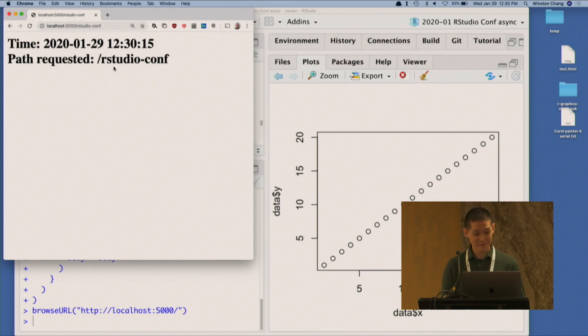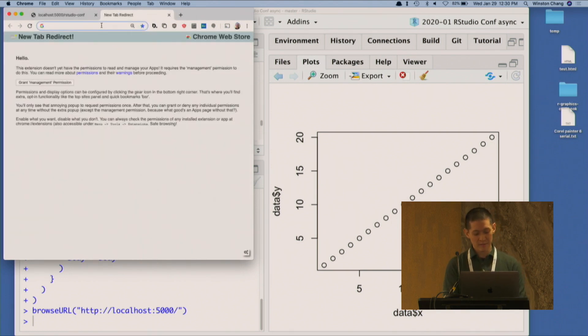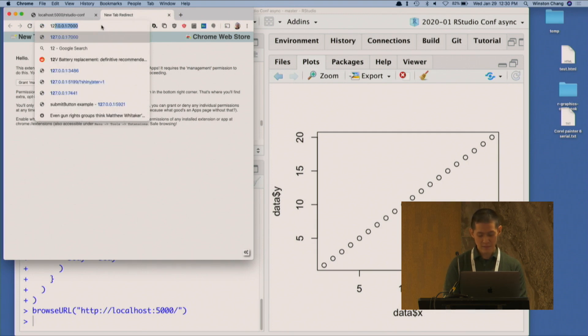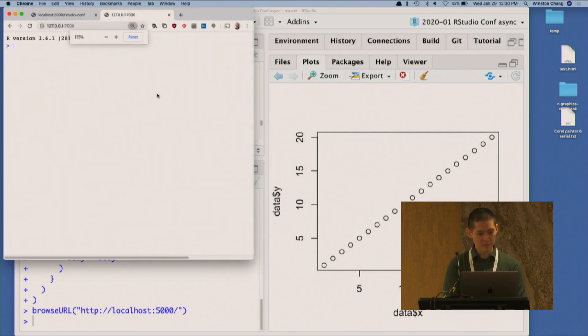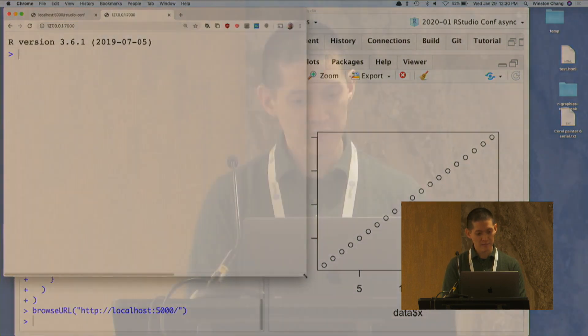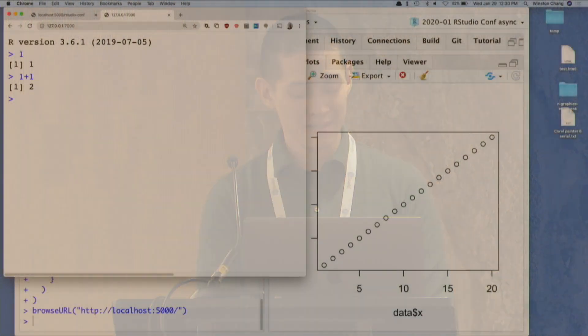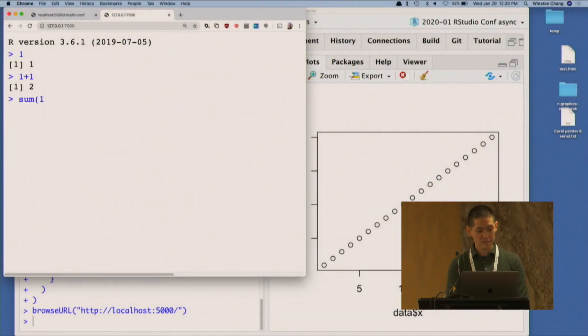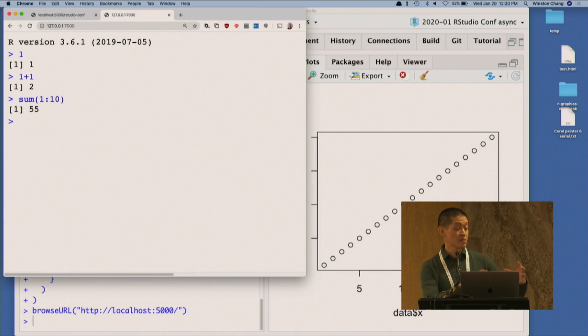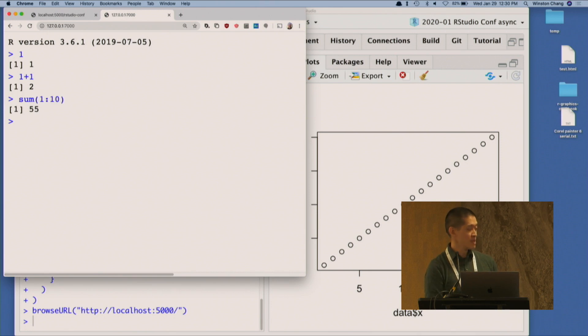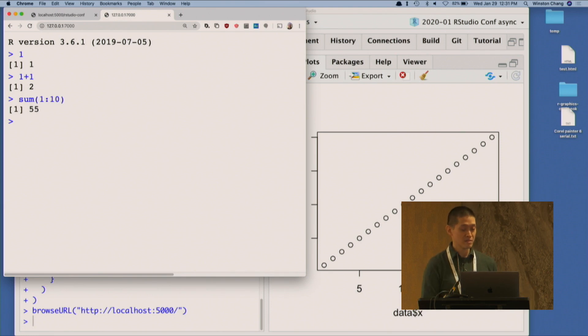I also started up another httpuv application before the talk, which provides a remote R console — a REPL. I can say '1 plus 1,' 'sum of 1 through 10.' This is causing R code to execute. It's actually using a WebSocket connection: the web browser sends a string over the WebSocket, the R process gets the string, evaluates it, captures the output, and sends it back.